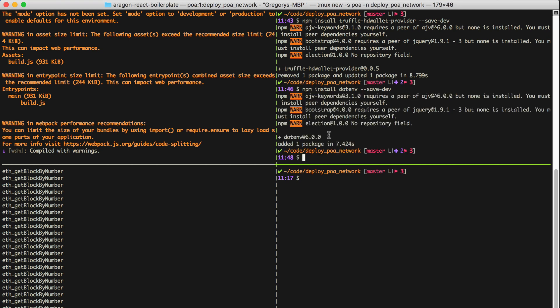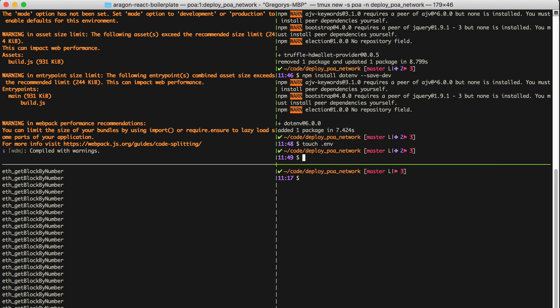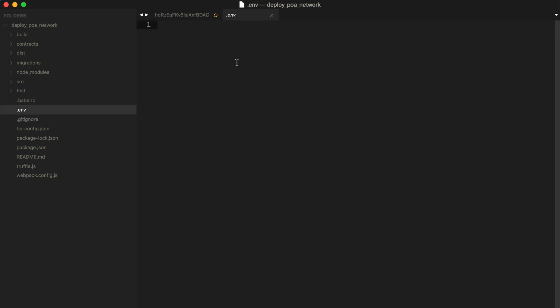Now with both of these dependencies installed, I can create a .env file to save these secrets into the project. So inside of here, what I want to save is a mnemonic seed phrase for the wallet, and you want to create a 12-word seed phrase in order to generate your accounts.